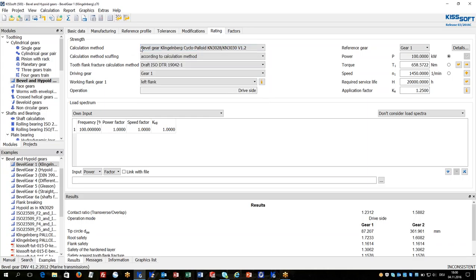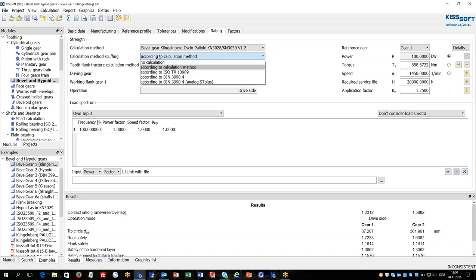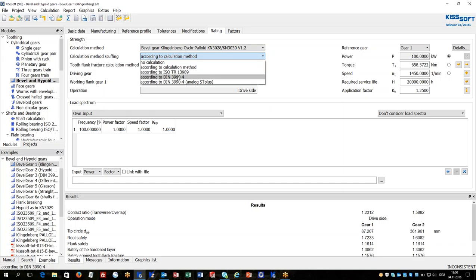Beside root and flank strength calculation, scuffing can also be calculated according to ISOTR or the DIN standard.